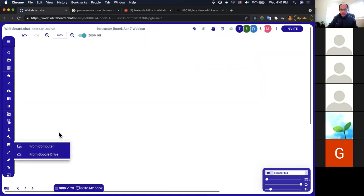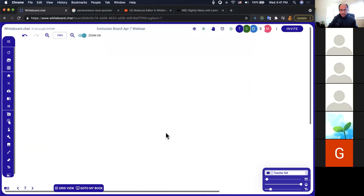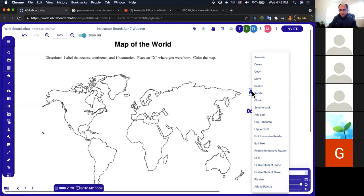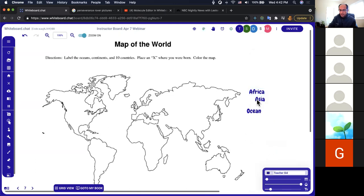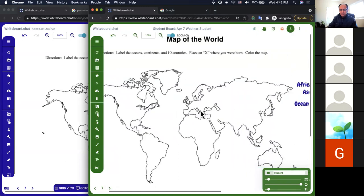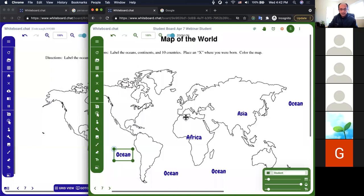Here's another quick example of cloning. I'll upload a world map outline PDF and have students identify continents and oceans. As an instructor, I select Africa and enable 'Move' — there's only one Africa. For oceans there can be multiple, so I enable 'Clone.' On the student board, students can go into 'Move and Resize' and move Africa to the right place. The ocean label gets copied because 'Student Clone' was enabled.